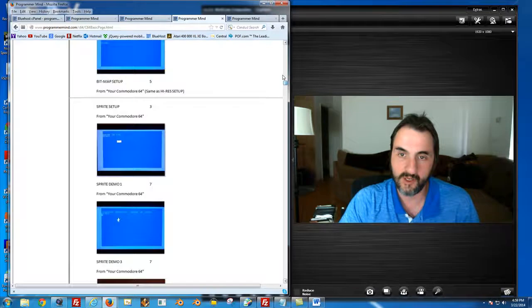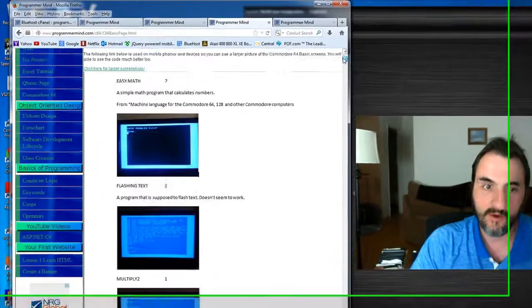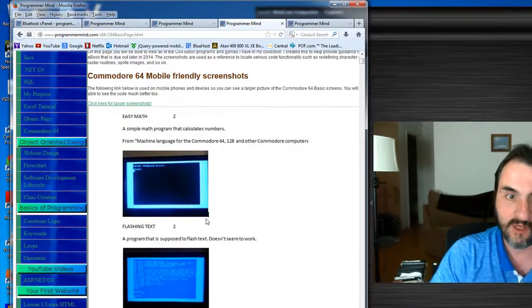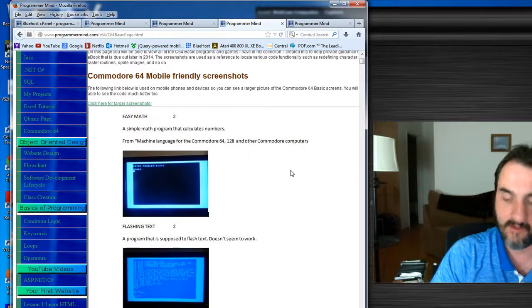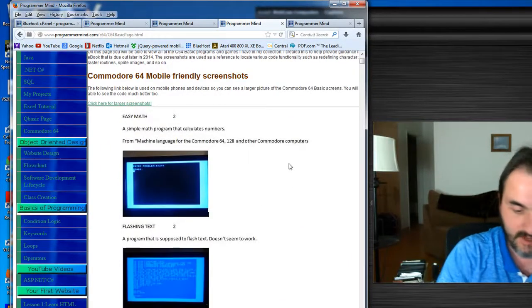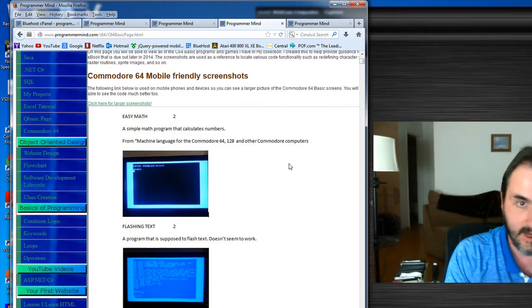These actually indicate which book had the programs and I even include some of the code in some of these examples. So the whole point of doing this is it'll help me figure out, for example, if I need to redefine a character set.